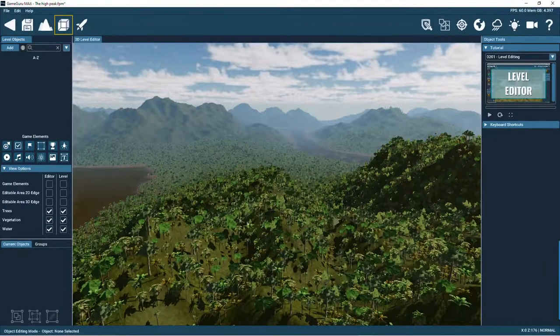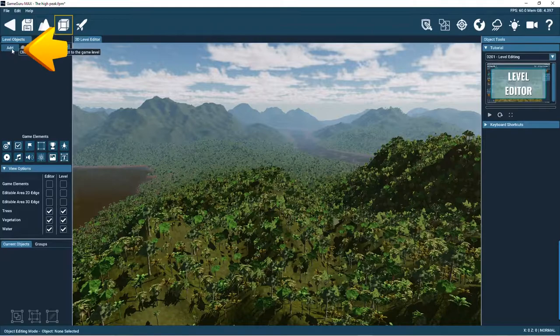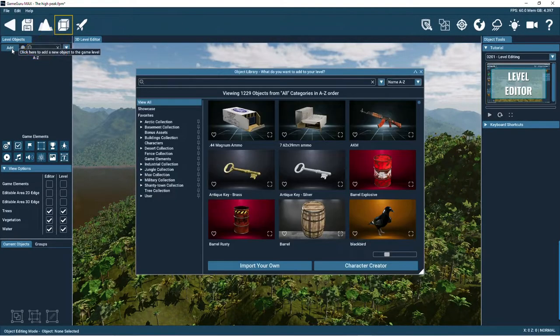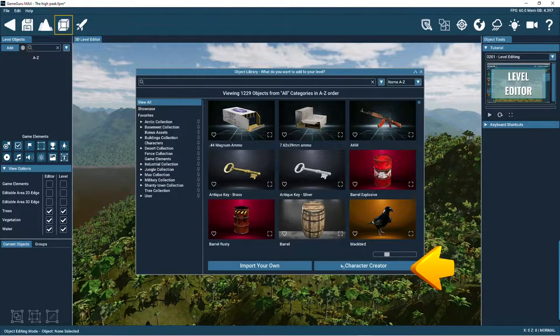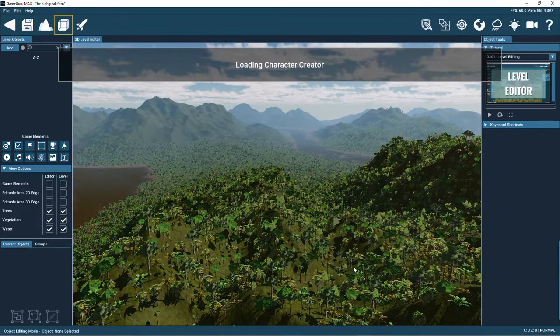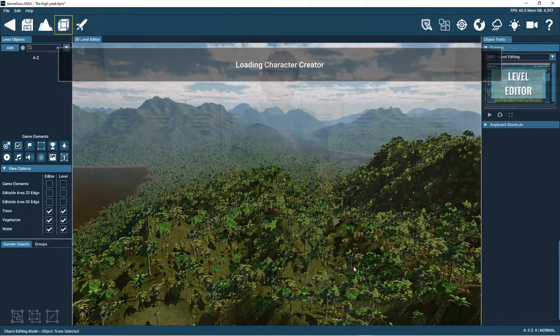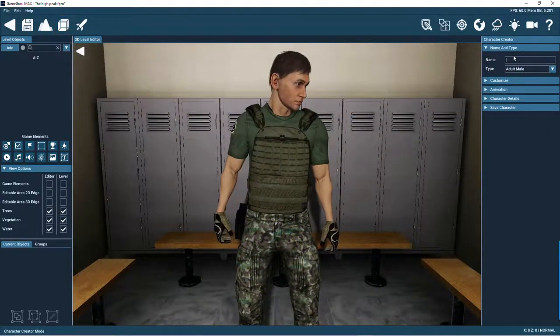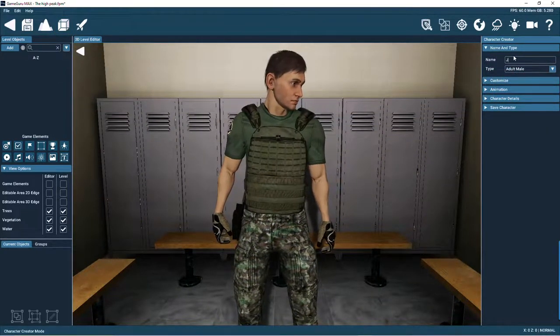Okay, so the character creator can be accessed by pressing on the new button here, then just click on the character creator button in the object library. Let's see how easy it is to make a character.